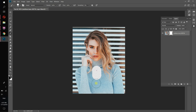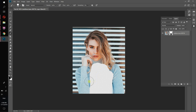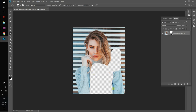Now with our mask selected, we can start drawing. As you can see when I start drawing with black, we don't see the image where I draw. The checkered squares mean the place is empty. This happens because black hides the layer and white shows the layer.